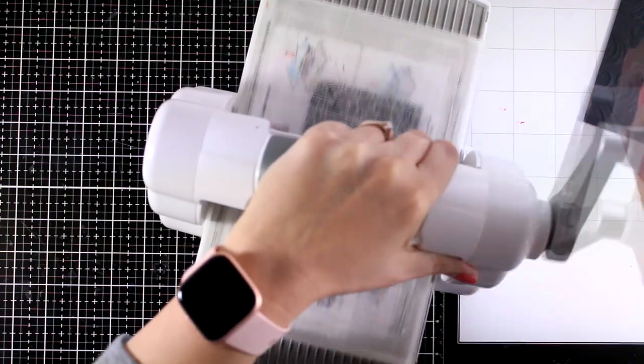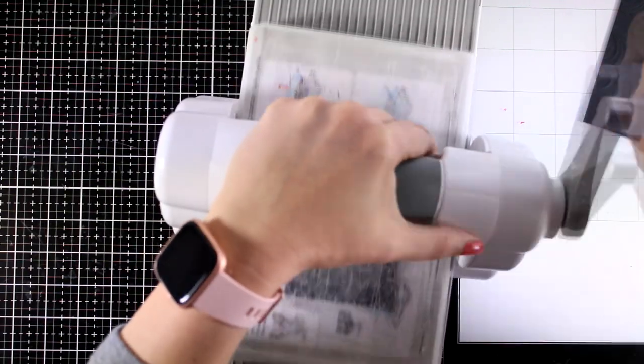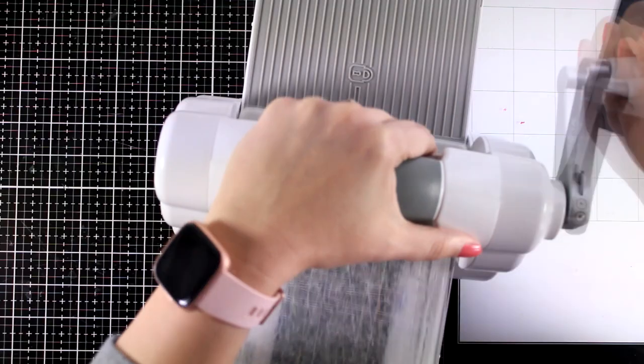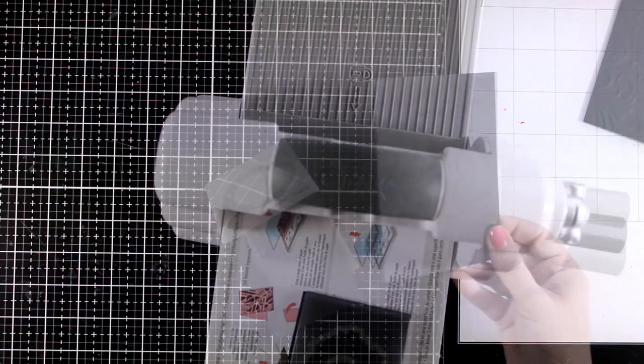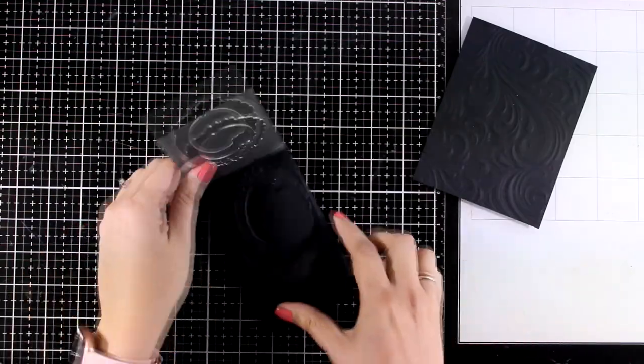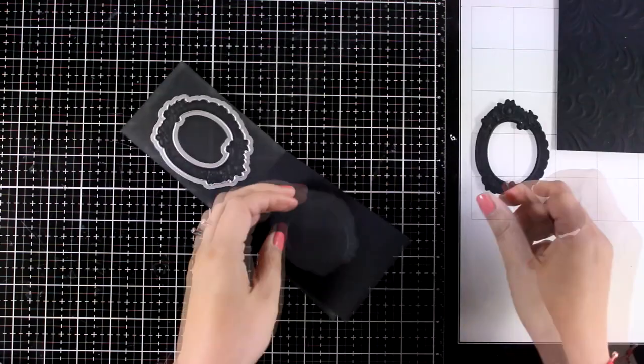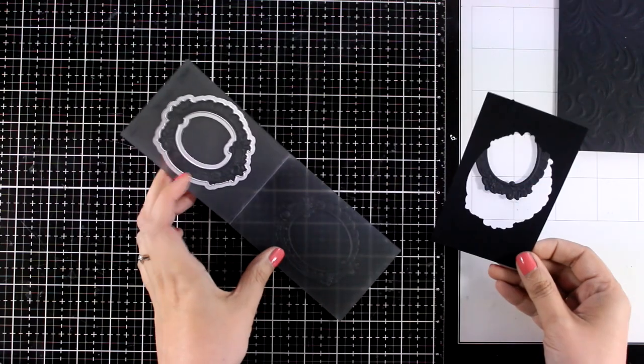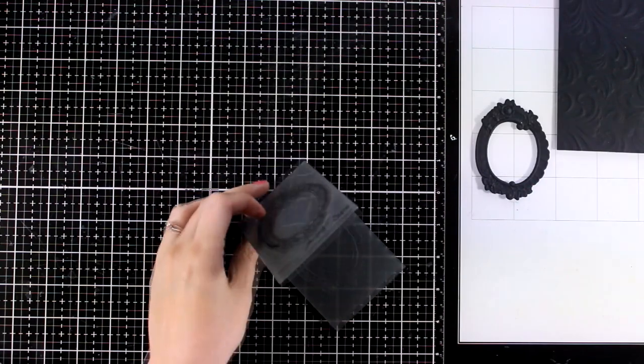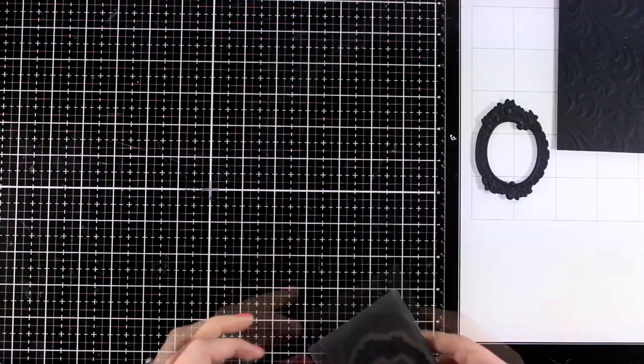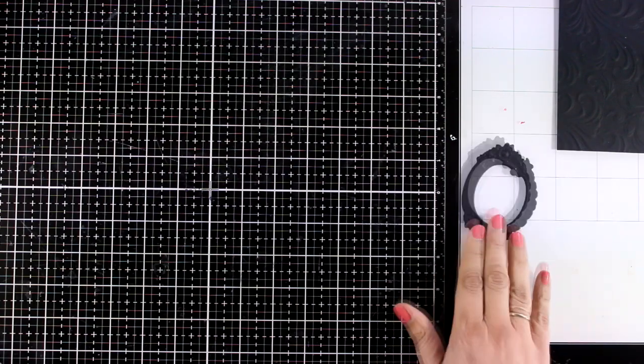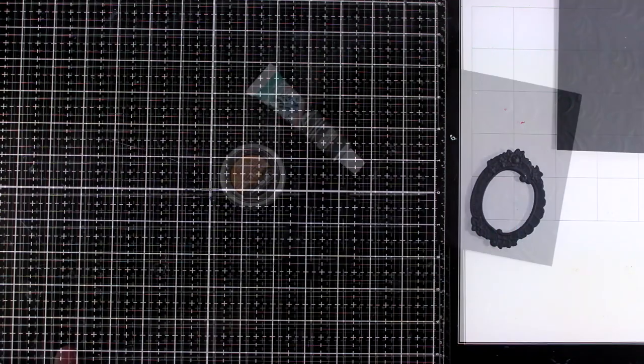Some people like to spray very lightly to mist the paper before they run it through the die cutting machine with the embossing folder. I don't find that necessary, I still get a good impression either way. Do that if you find that your paper cracks when you run it through.